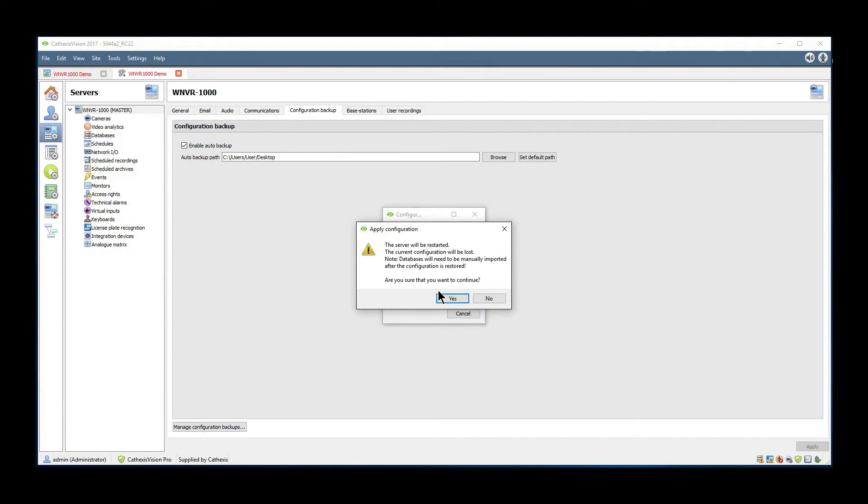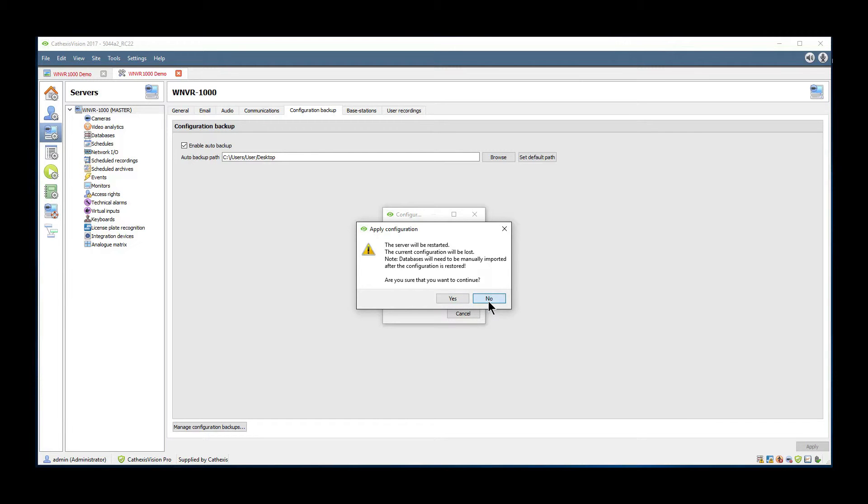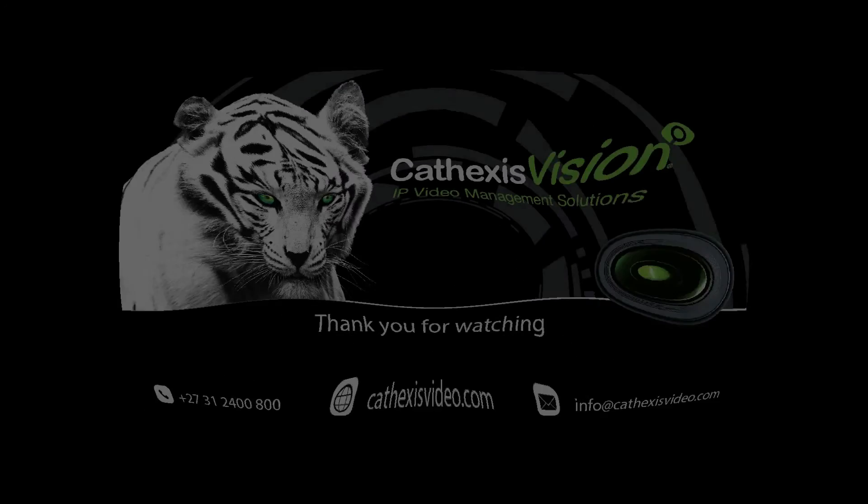After carefully reading the warning screen, click yes to continue. After the server restarts, the configuration restore will be complete.